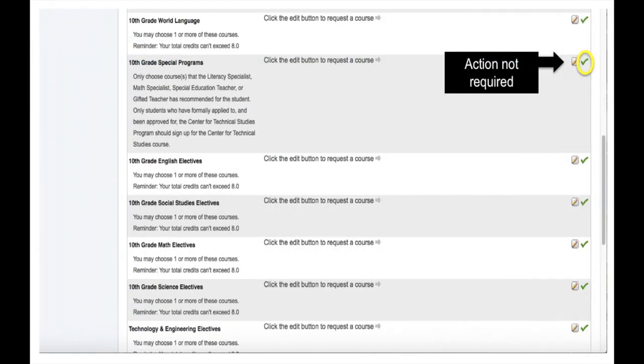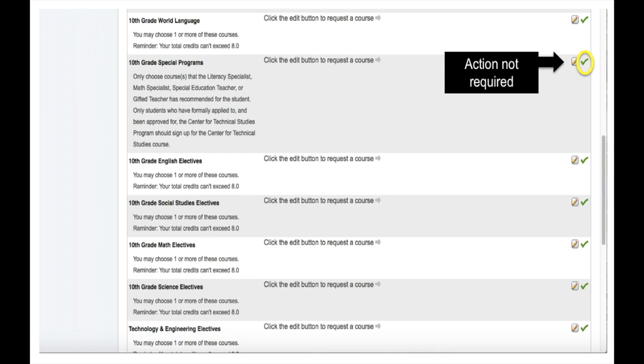Lastly, you will also see a green checkmark icon. This checkmark indicates that no further action is required by the student. For example, you will see a green checkmark next to any courses that have been preselected for the student, which I will talk more about in just a moment. In addition, you will also see the green checkmark next to elective content areas where a course selection is not required.